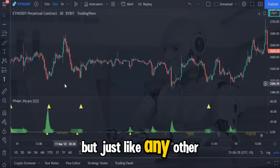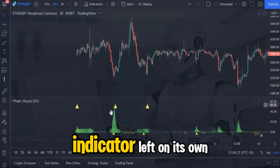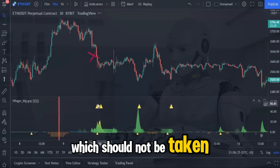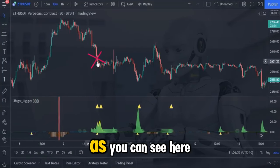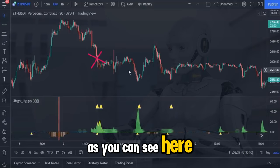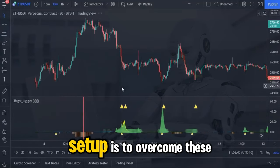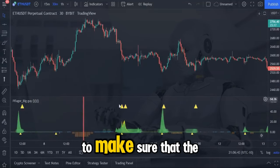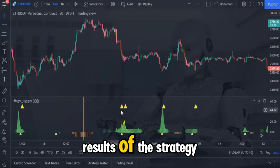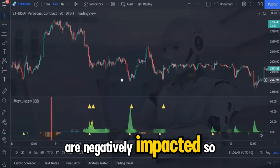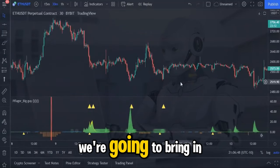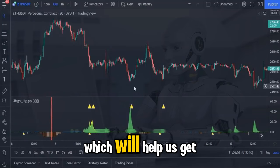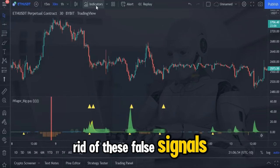But just like any other indicator, left on its own it can also issue signals which should not be taken blindly, as you can see here. So the next part of this strategy setup is to overcome these false signals to make sure that the results of the strategy aren't negatively impacted. We're going to bring in a second TradingView indicator which will help us get rid of these false signals.